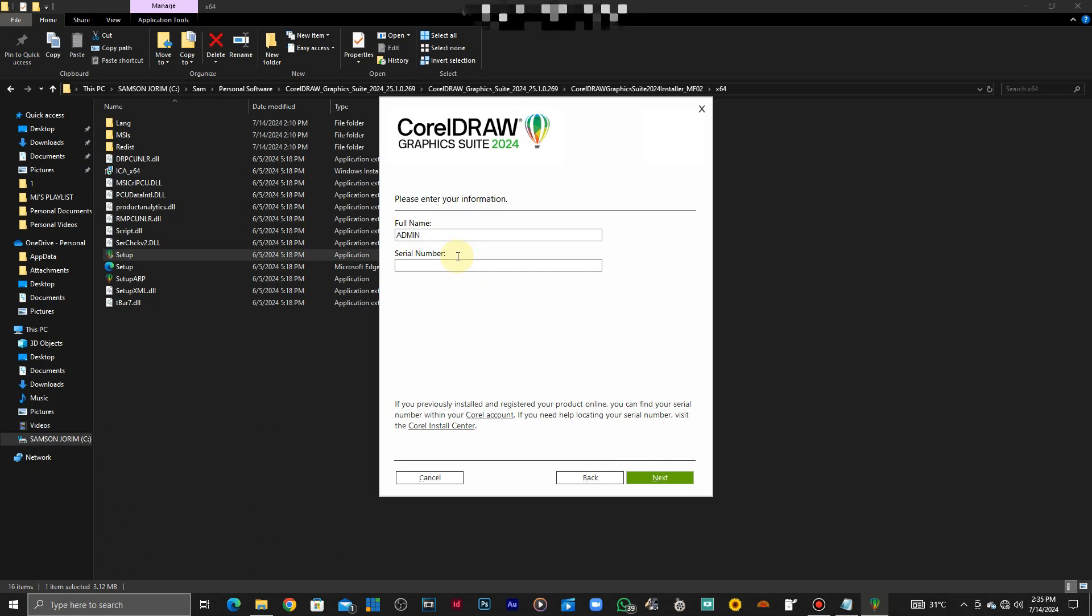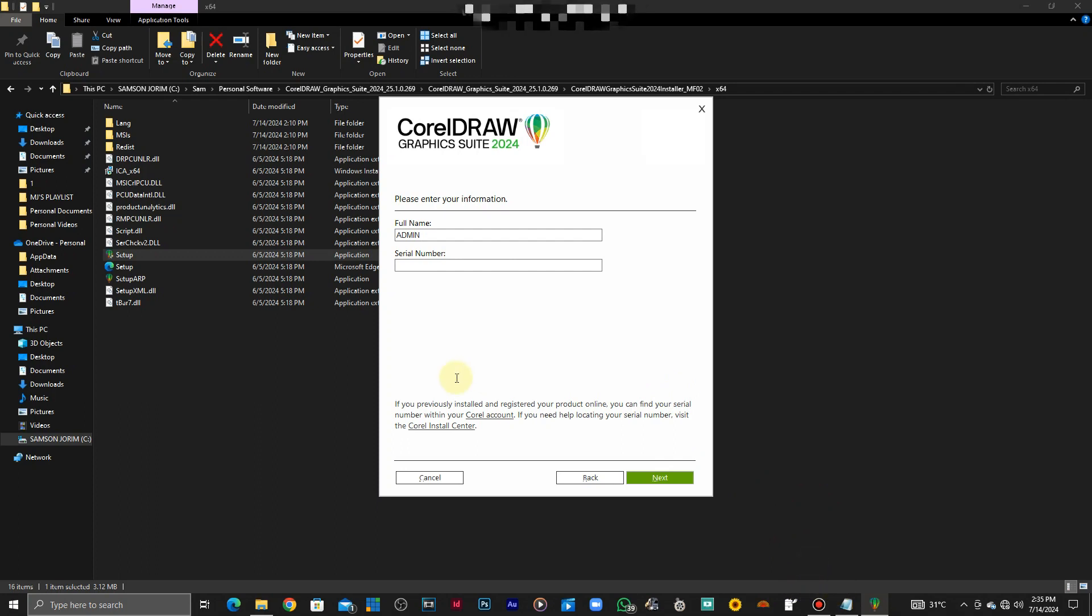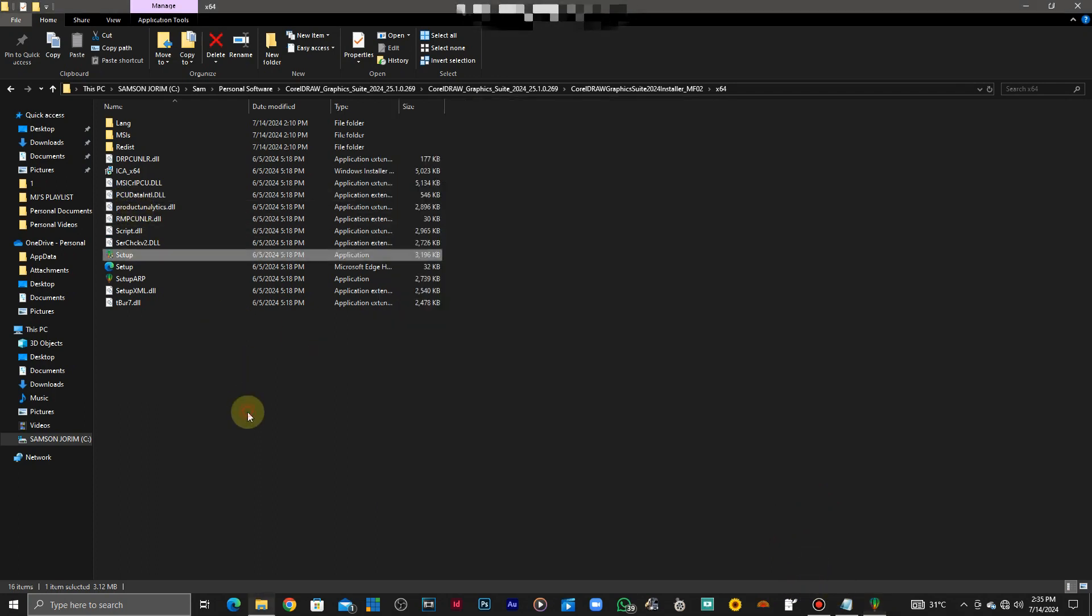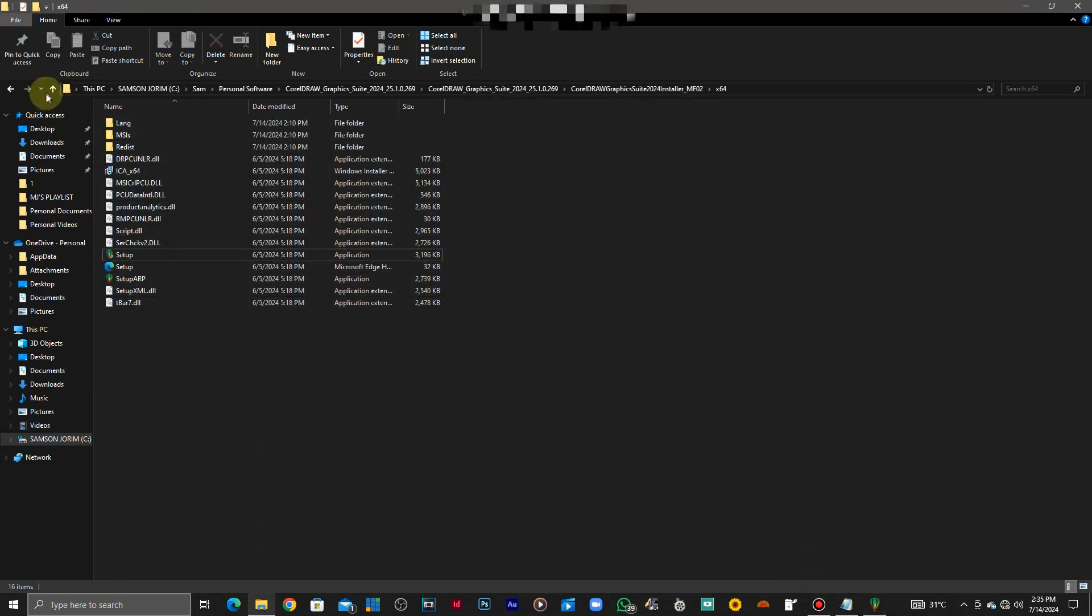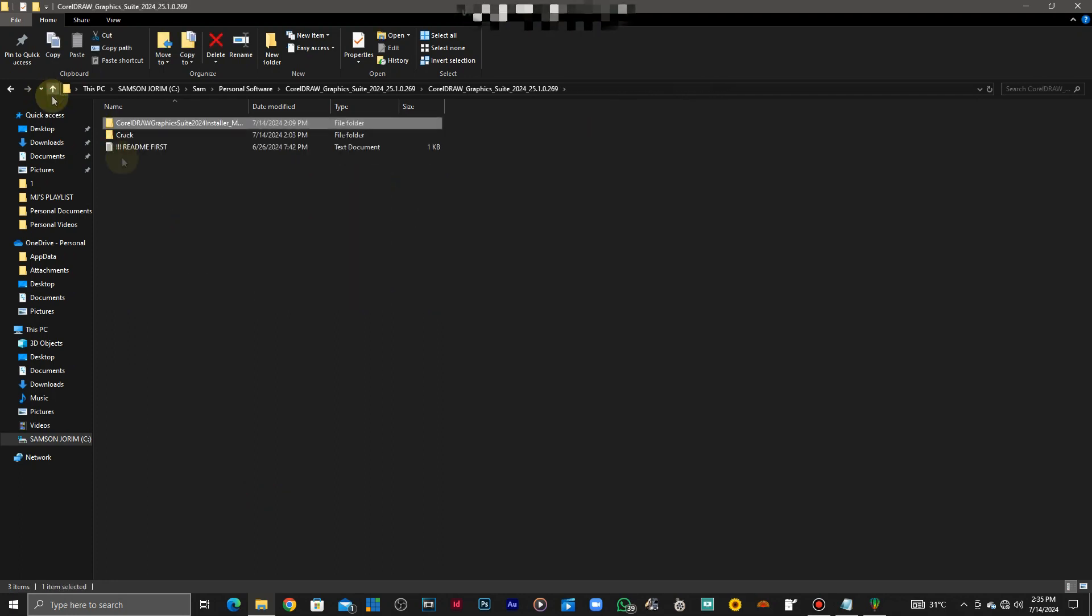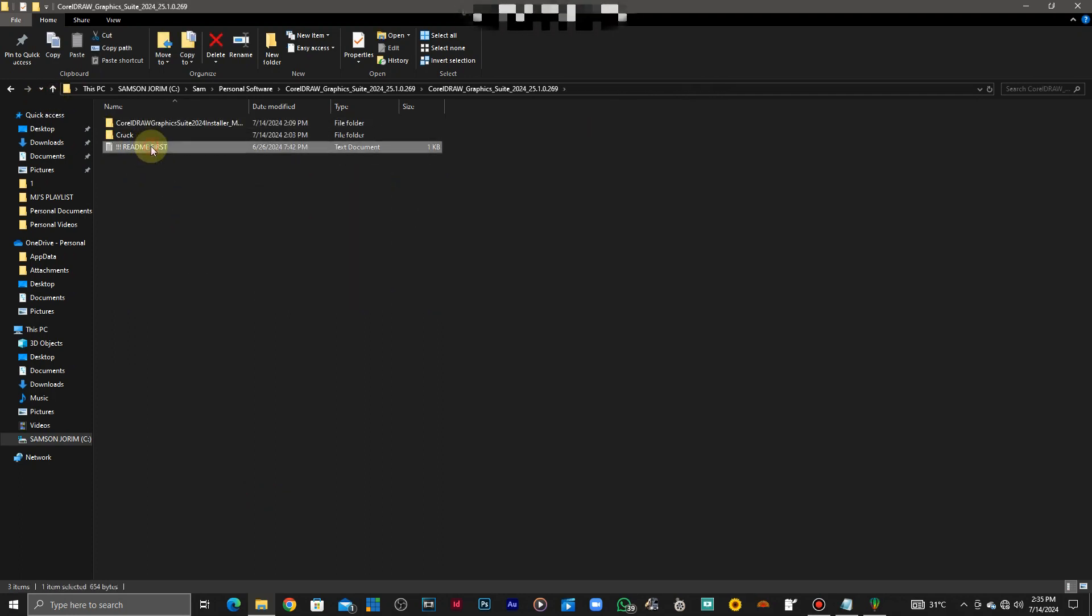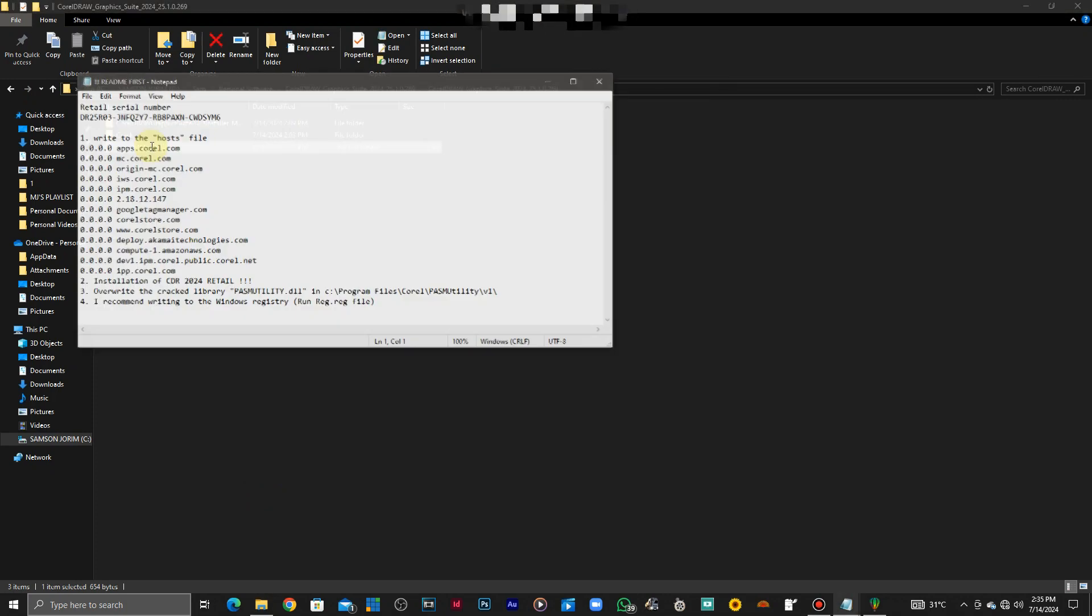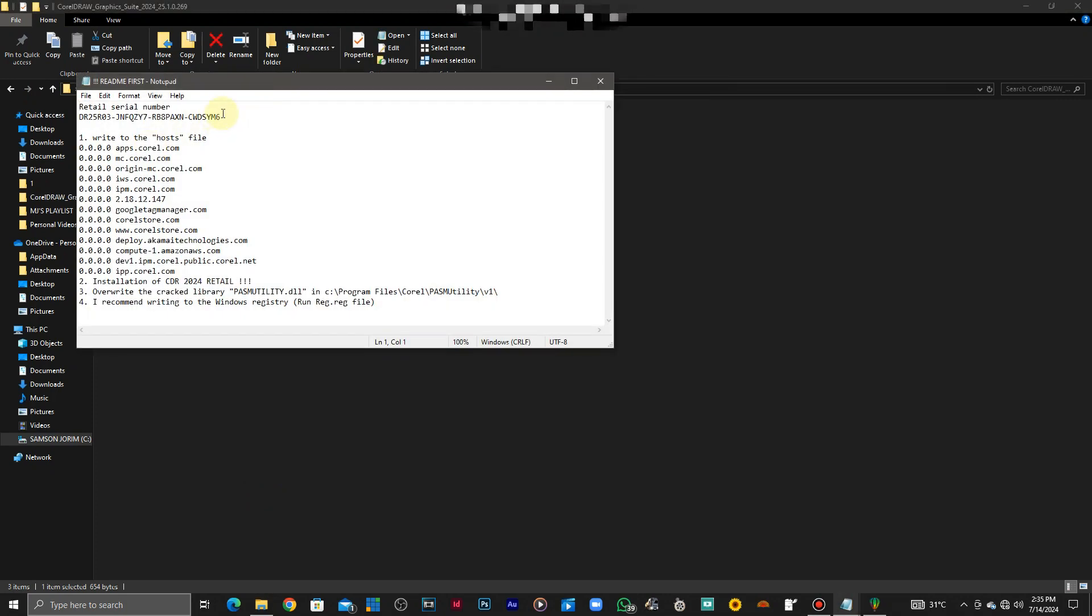Now here's where you're going to get a serial number. I'm going to show you, it's right here. Just go back to the readme notepad, that's the serial number right there. Make sure you copy paste it the way it is.